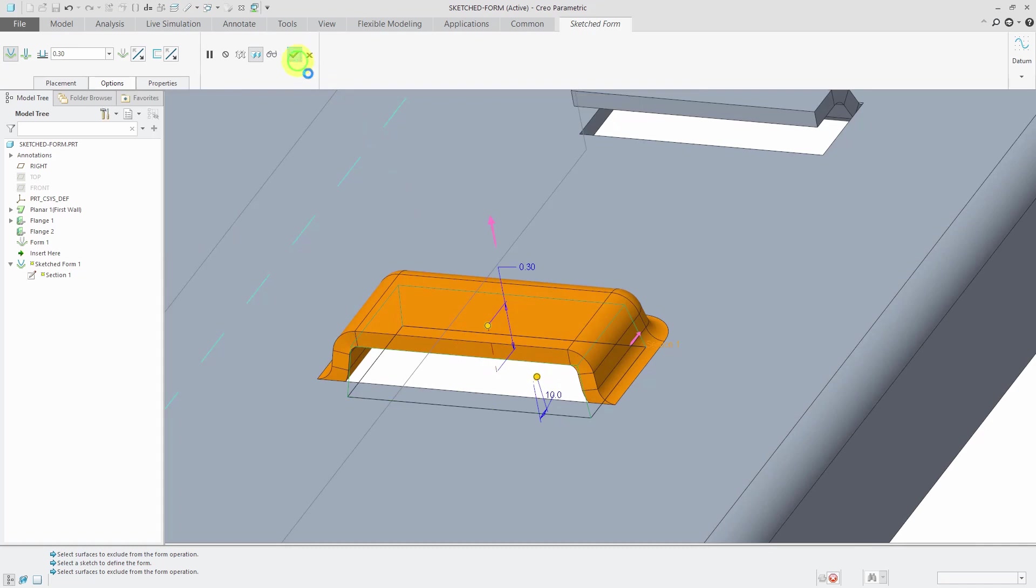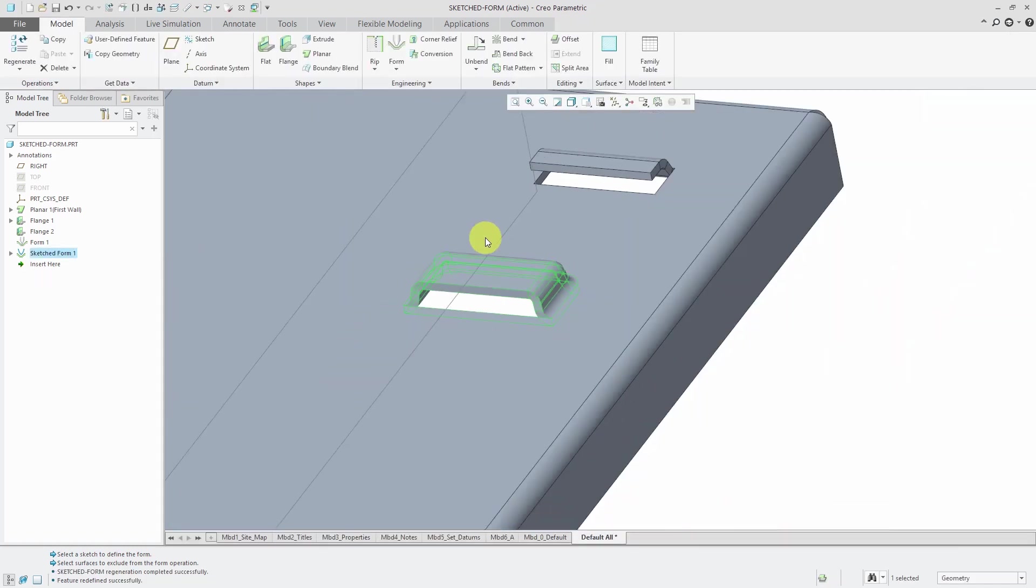So again, with a sketched form, really easy to create, really flexible, and easy to modify.